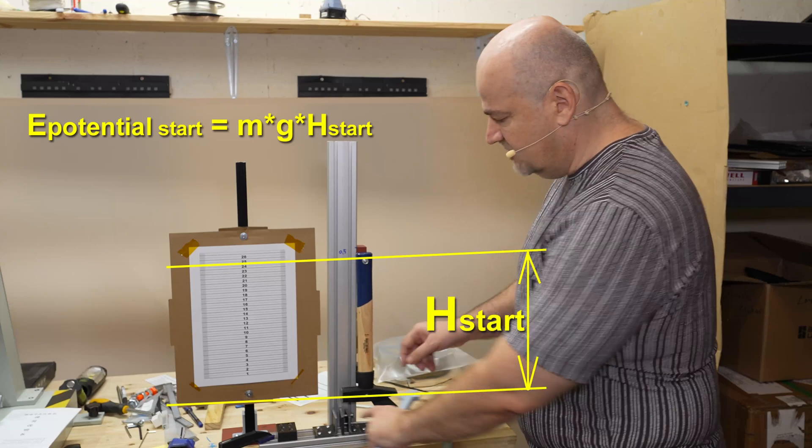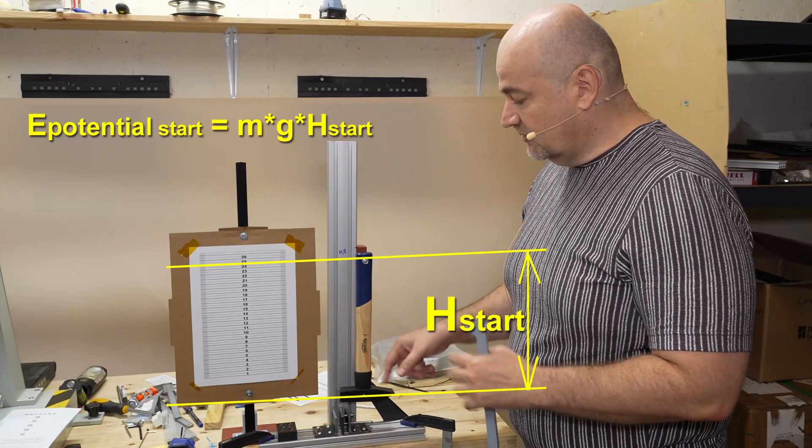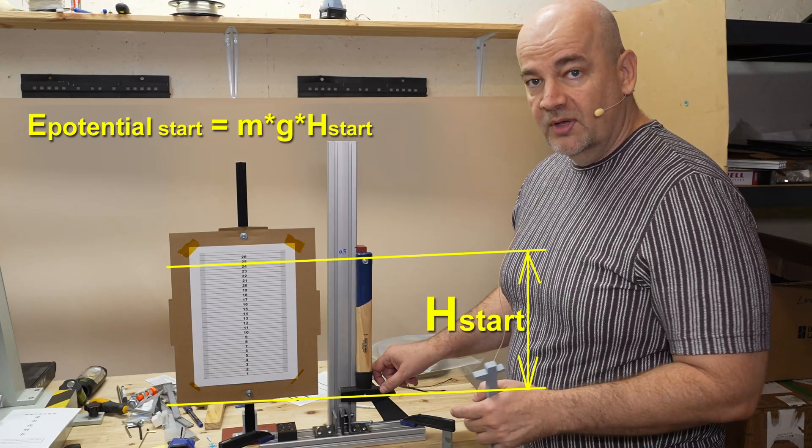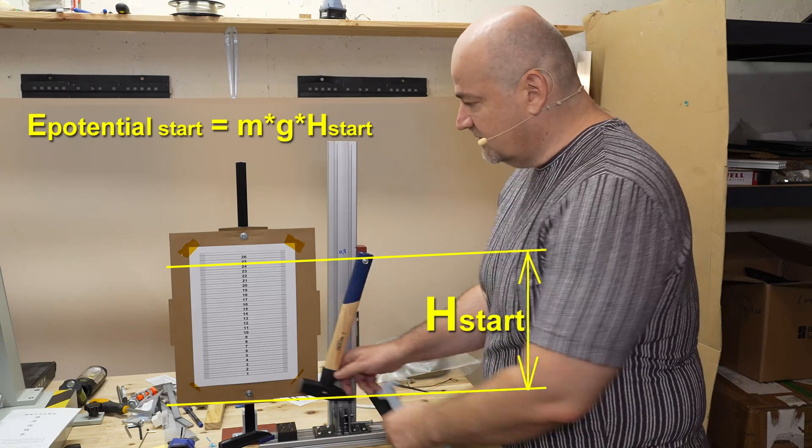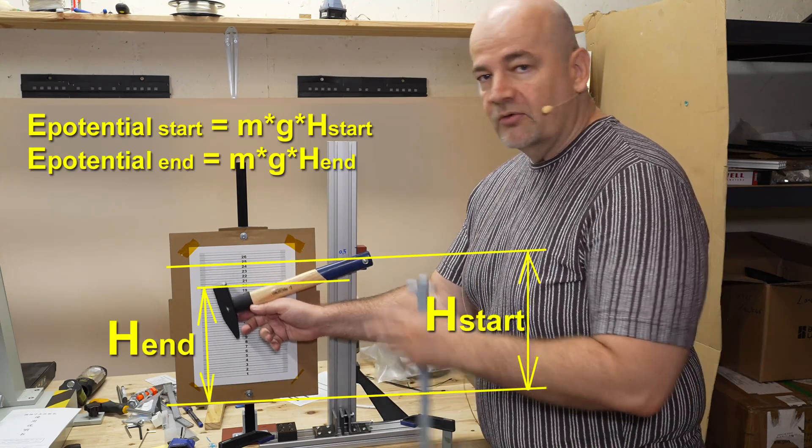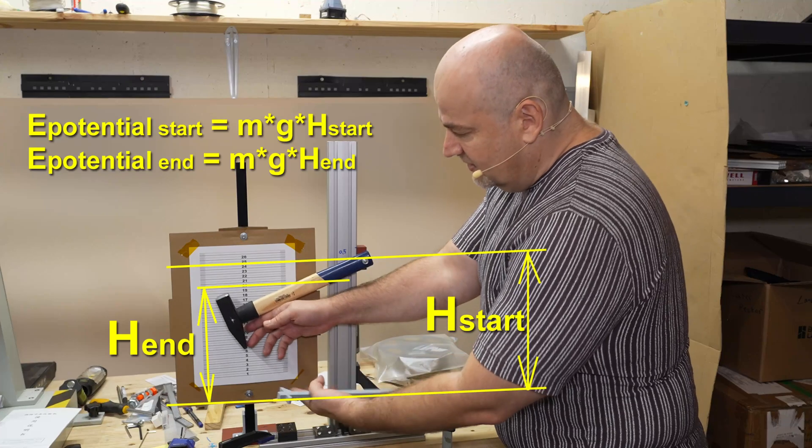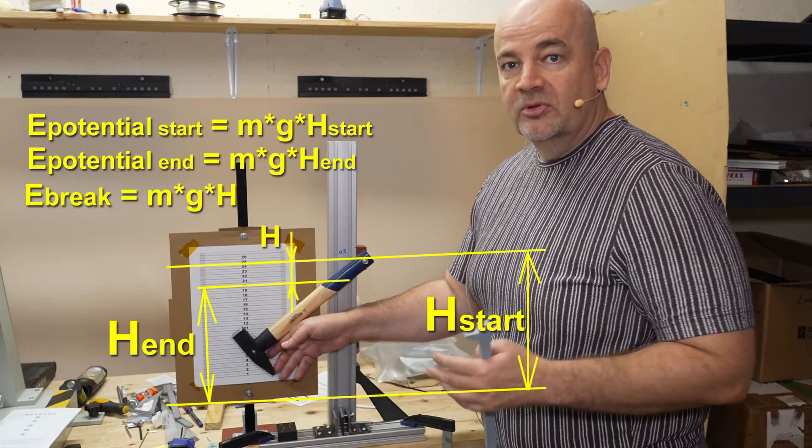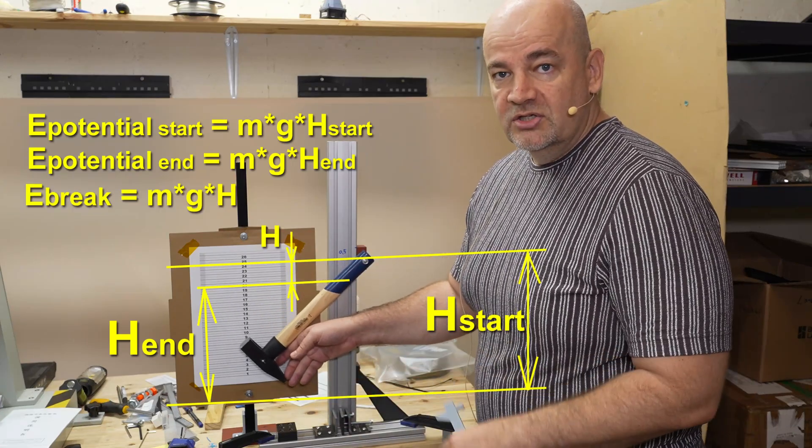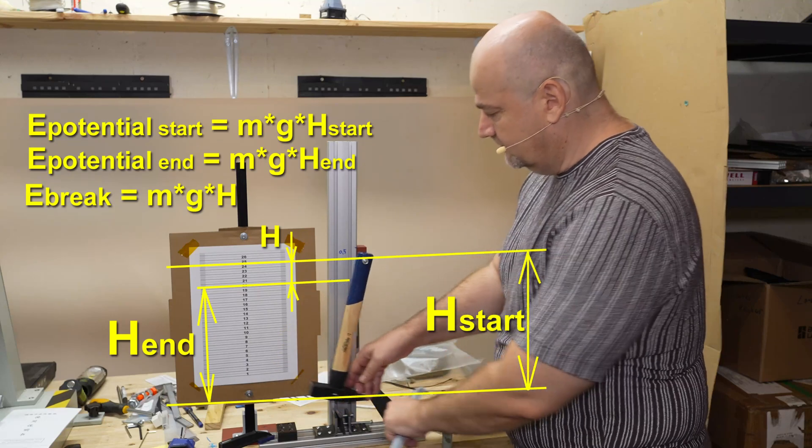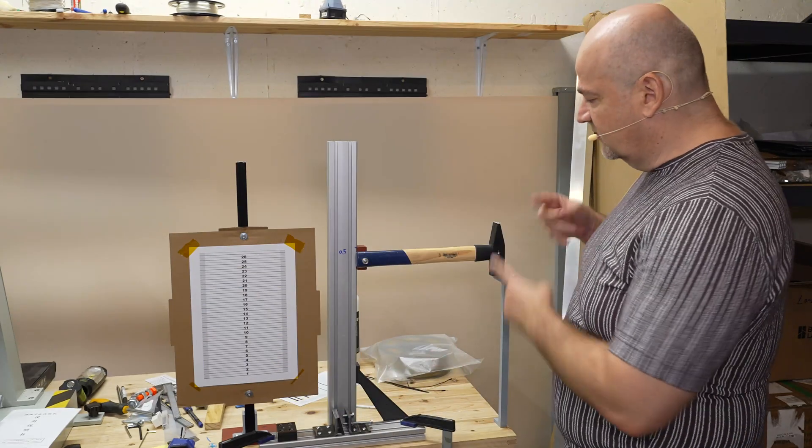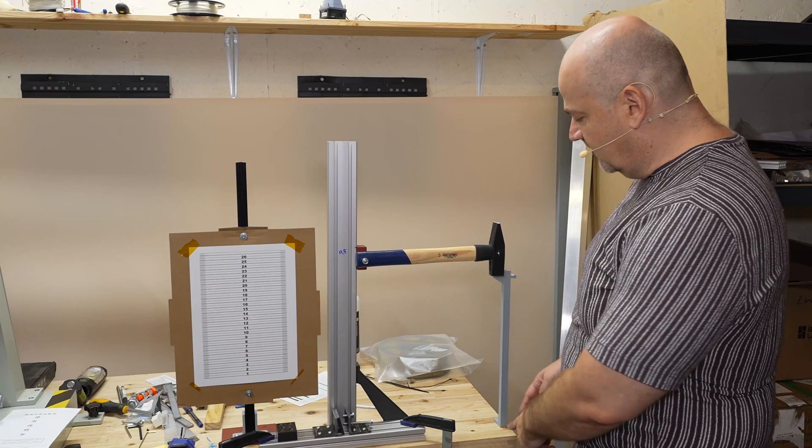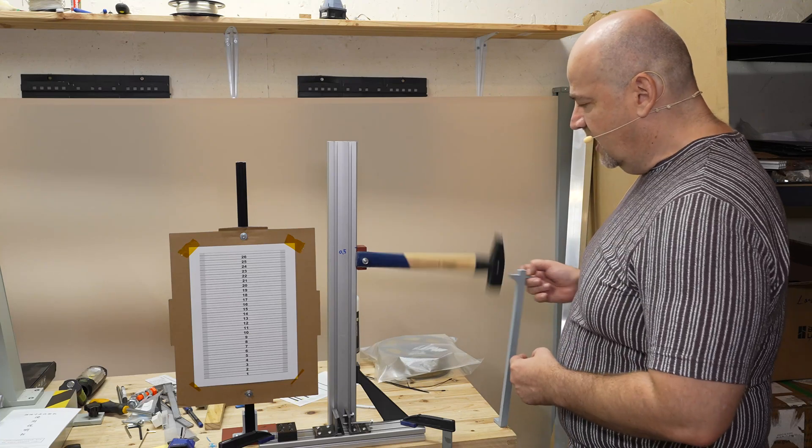When it swings here, I place the test objects. Here it will have zero potential energy but maximal speed. It will break the test objects and swing to the other side but to some lower position. In the difference in height I can calculate the potential energy, and with this the energy used to break the test object.